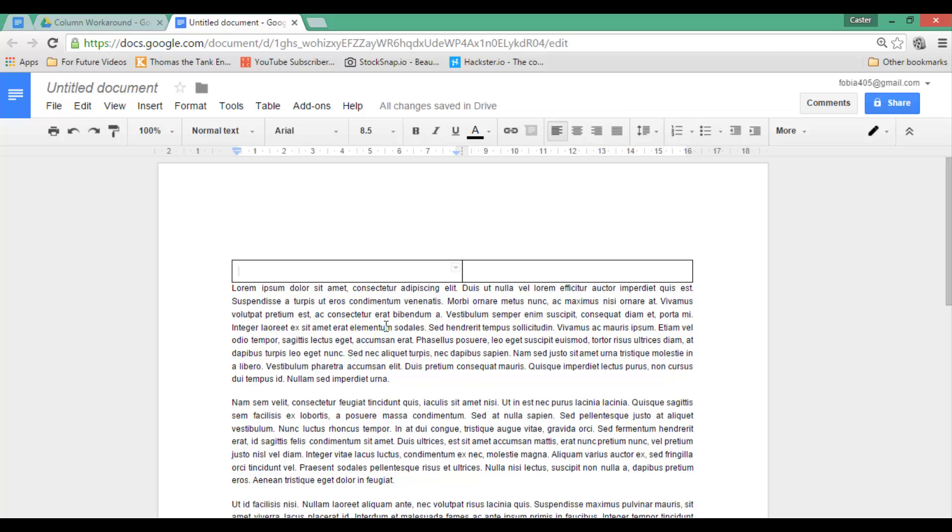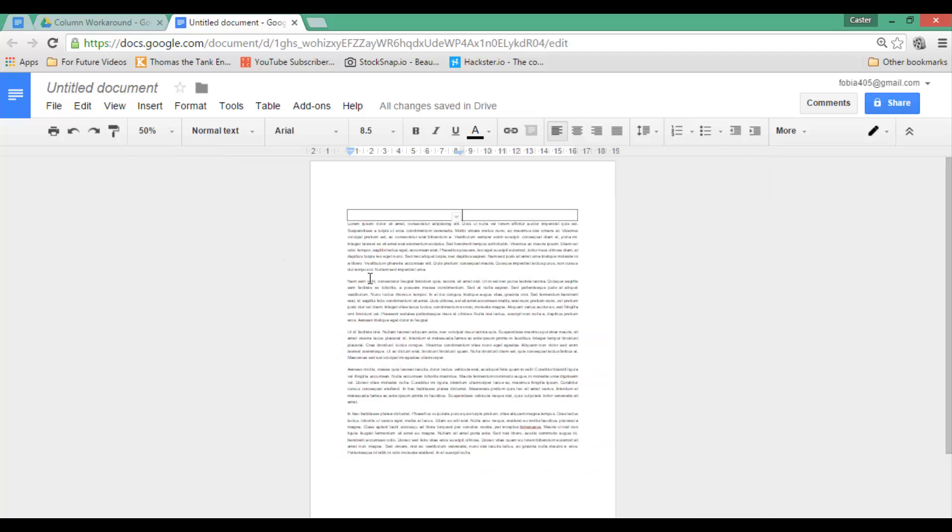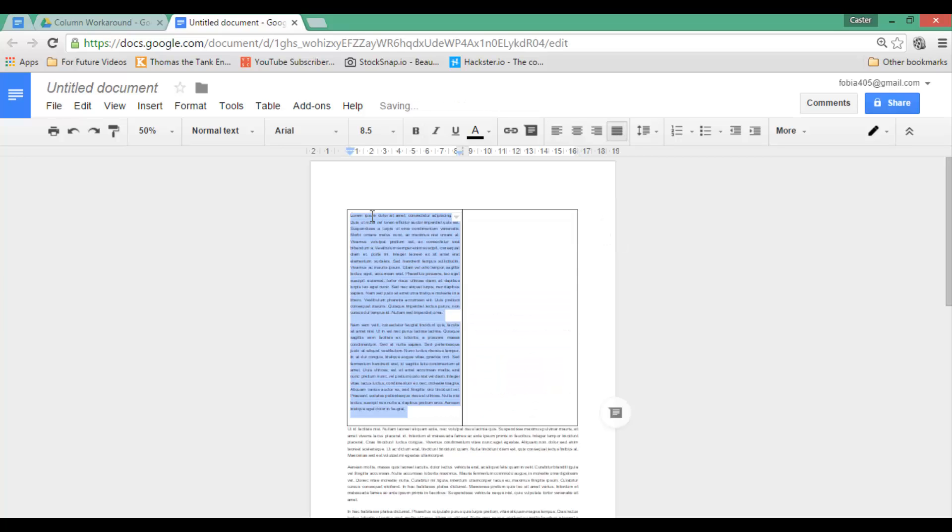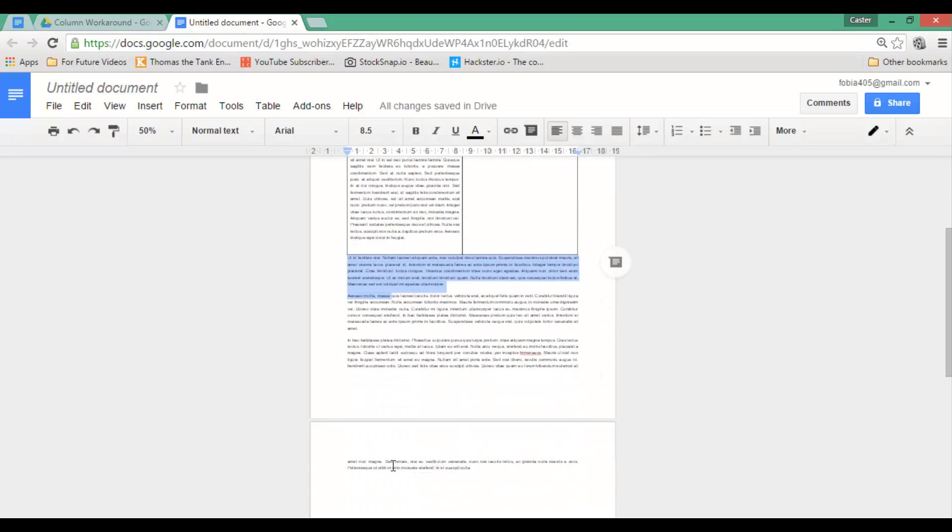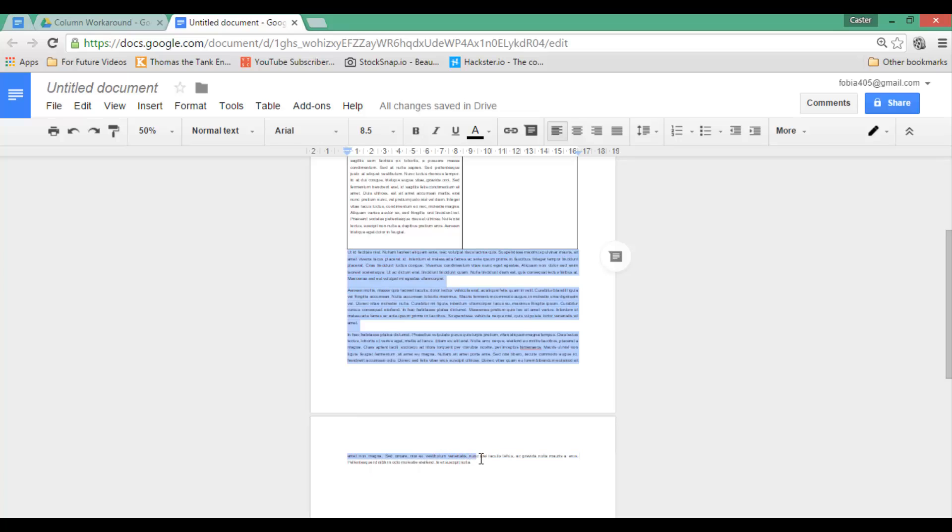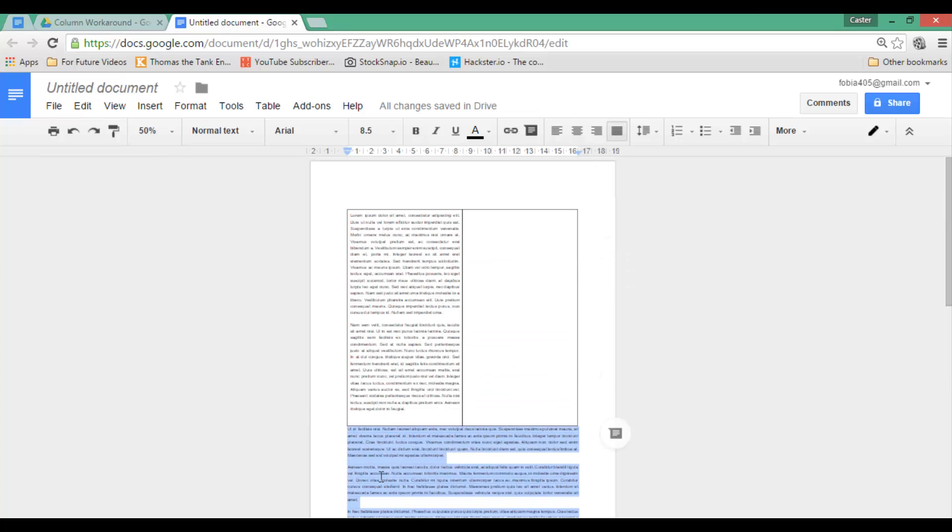Now, this is going to take a little bit of copy pasting or cut pasting. So let's go ahead and select our first paragraph. And I'm going to just simply drag and drop this into my first column. And I'm going to take the rest of my text and this will go into my second column.